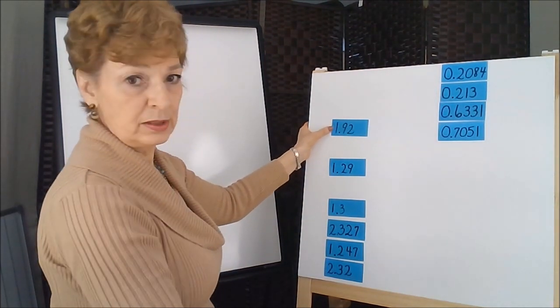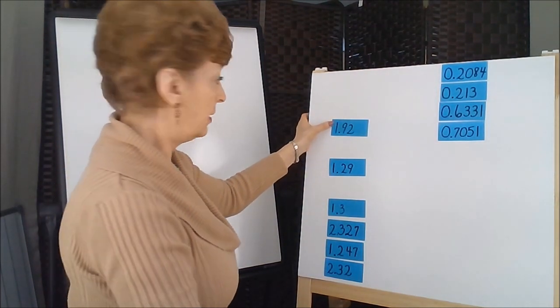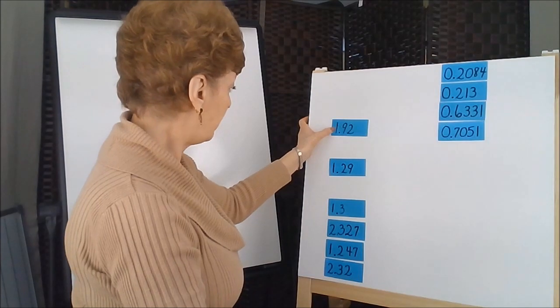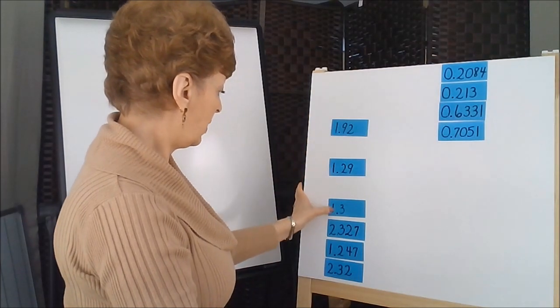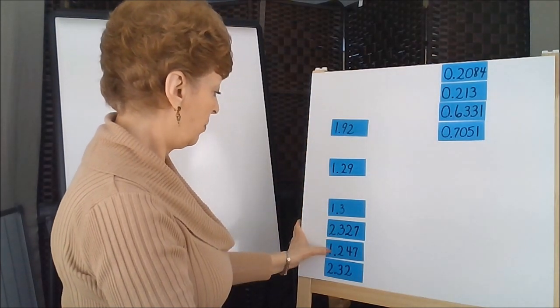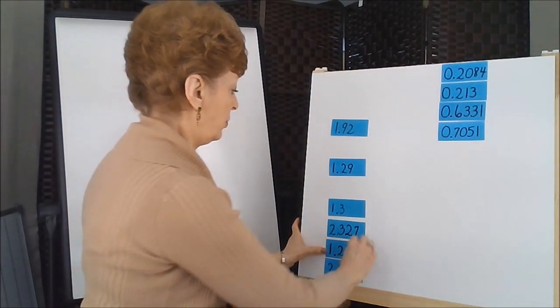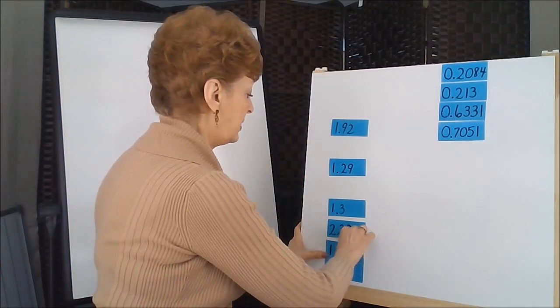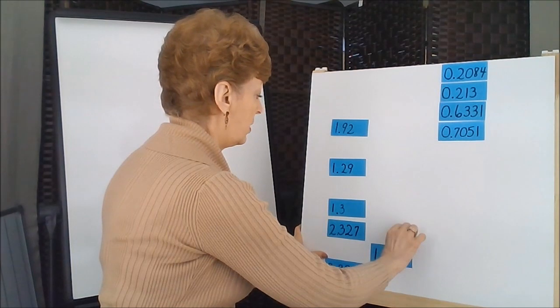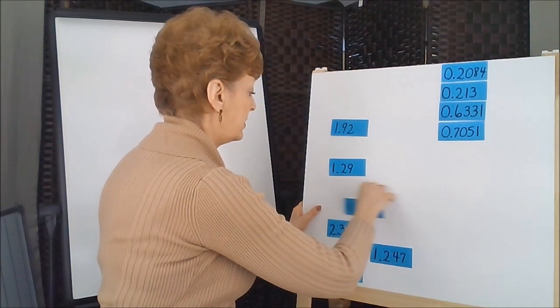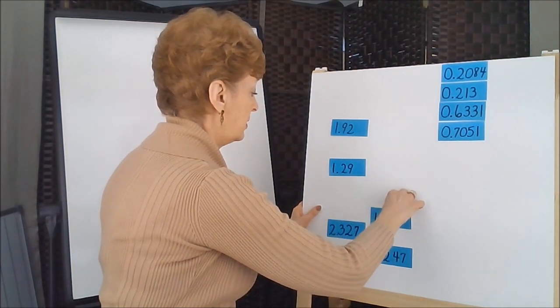Again, we're going to be looking at the ones column. We have a 1, a 1, a 1, a 2, a 1, and a 2. So let's pull out our 1's and consider these.